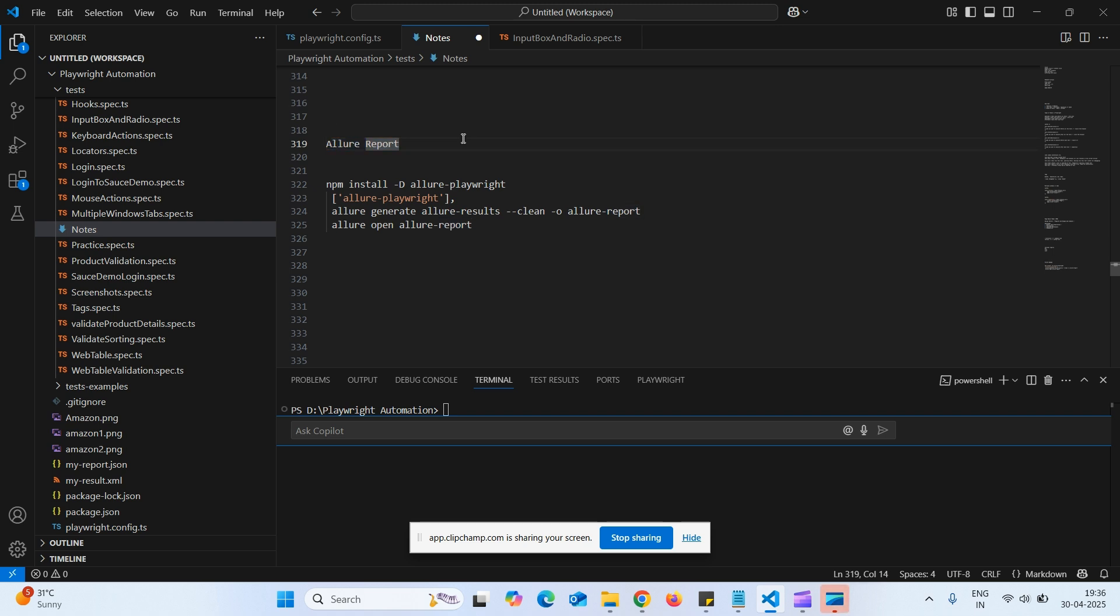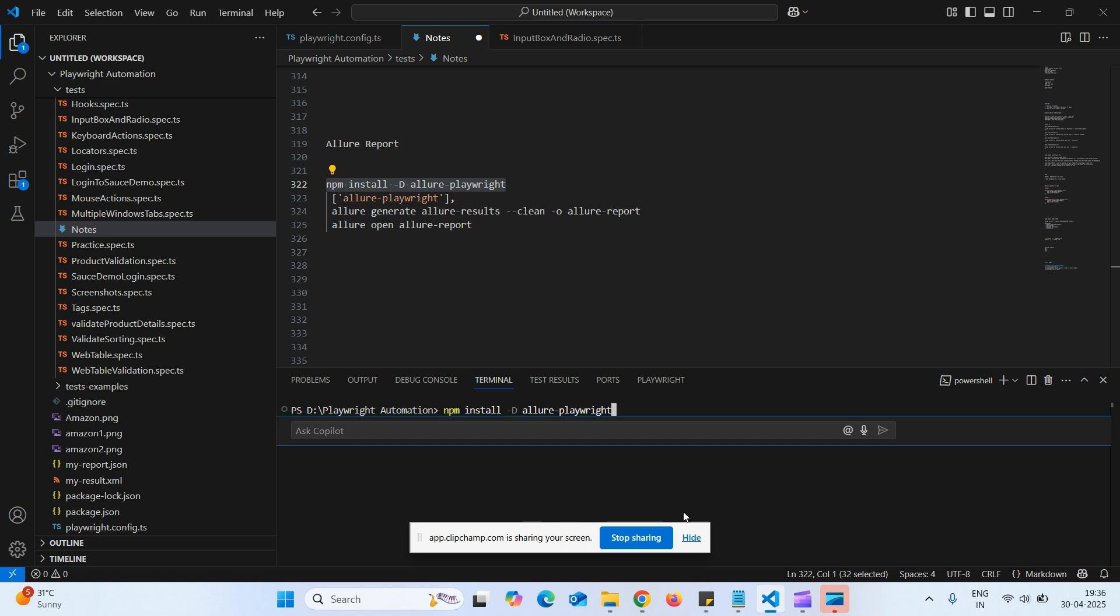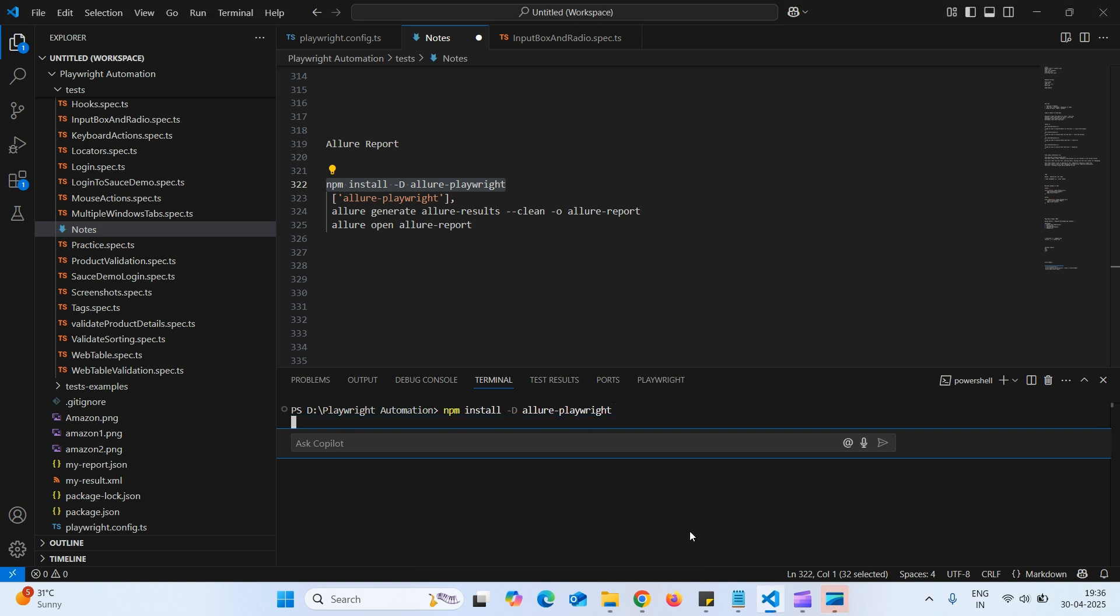So to create Allure report, first we need to execute this command in the terminal. Let us execute this command. That is npm install -d allure-playwright.